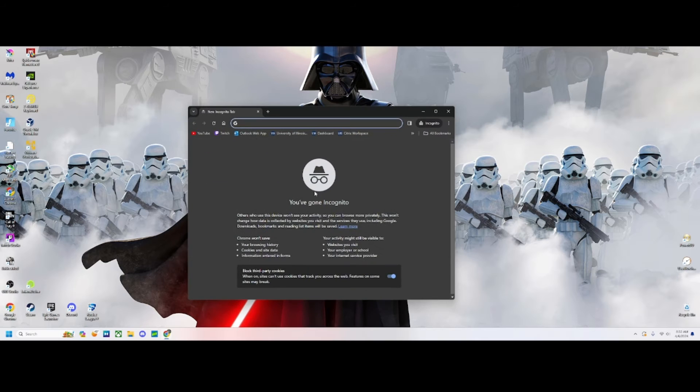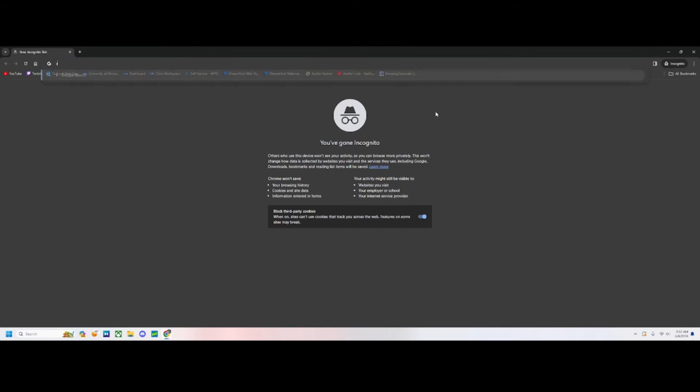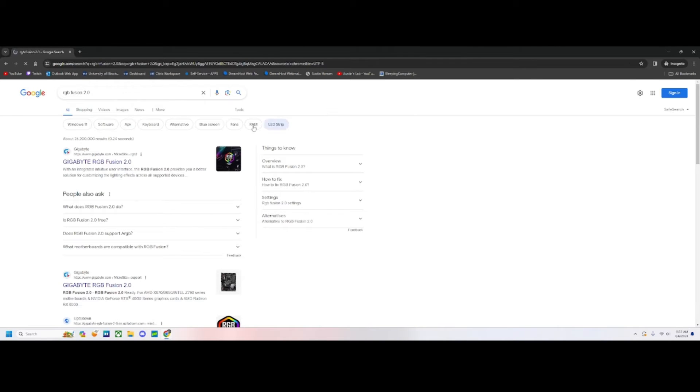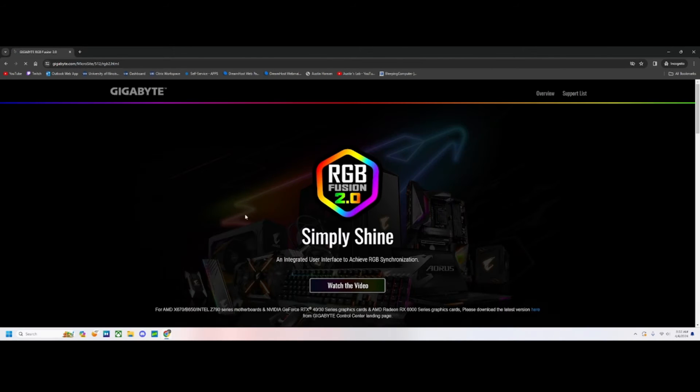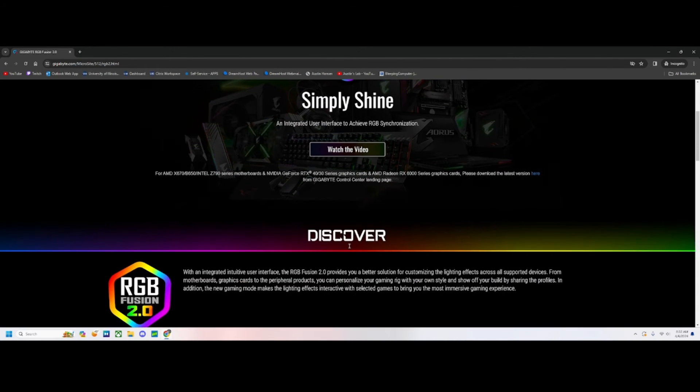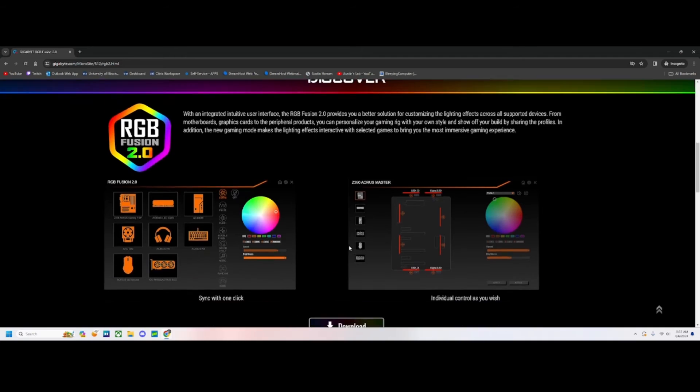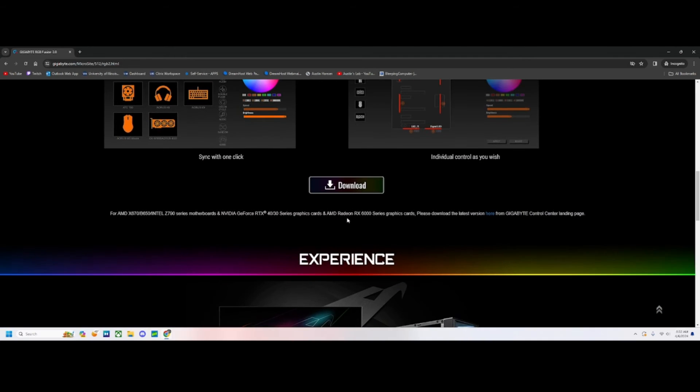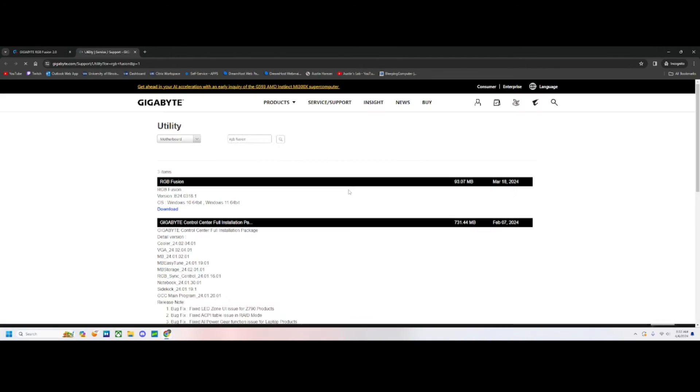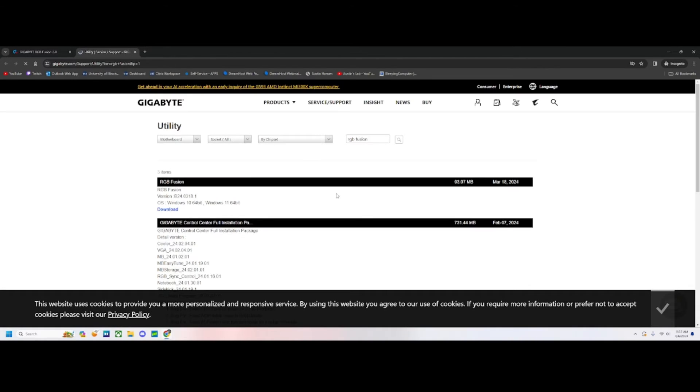Next, we're going to open up Chrome and search for RGB Fusion 2.0. We're going to go to the first result, make sure it's the Gigabyte website, click download, and download the correct version for your machine.